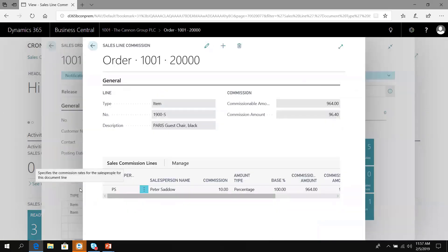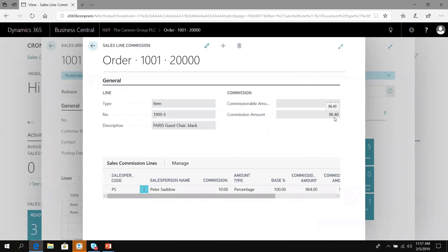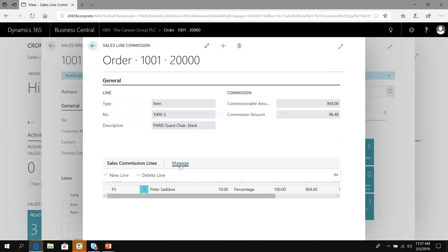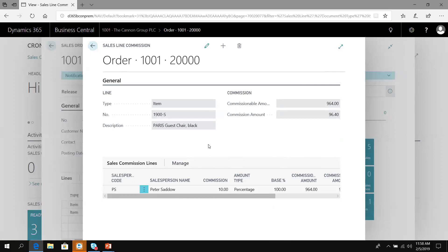If I look at this line and the commissions, I can see the commissionable amount was $964 and that calculates a 10% commission of $96. If there were other reps or if I wanted to do an override, I can create new lines or delete the line and add multiple reps. If I had defaulted them on the customer, they would automatically be here.